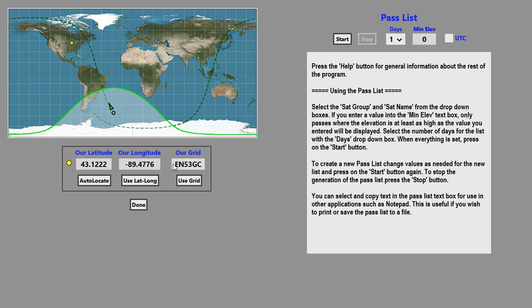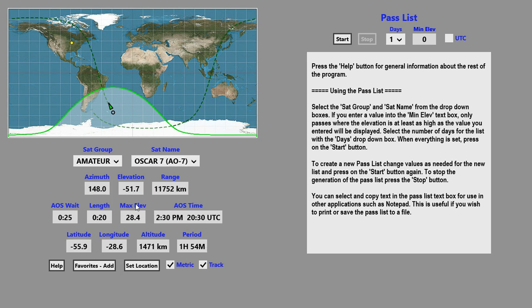Or you can enter a four or six character grid locator and click on the use grid button. When you're through setting your location, press the done button.